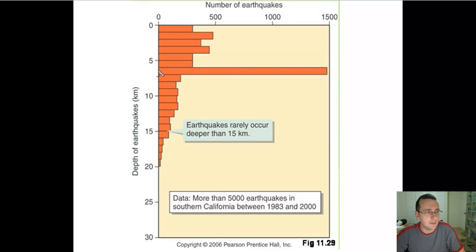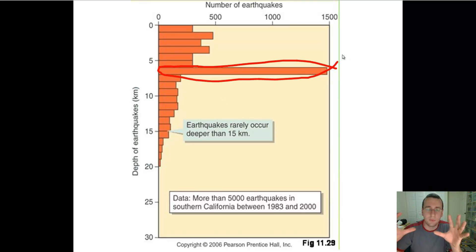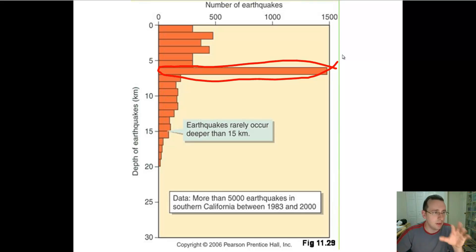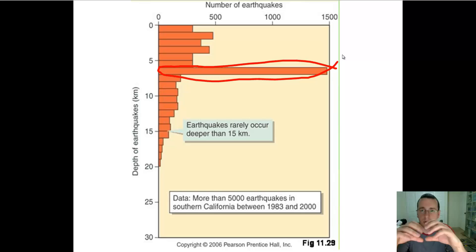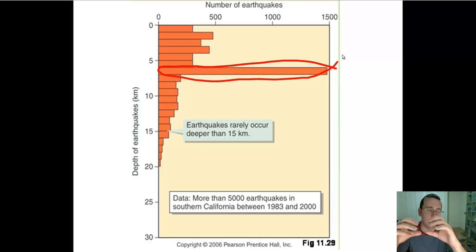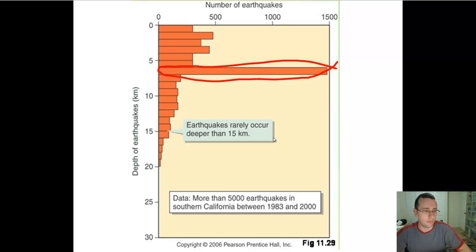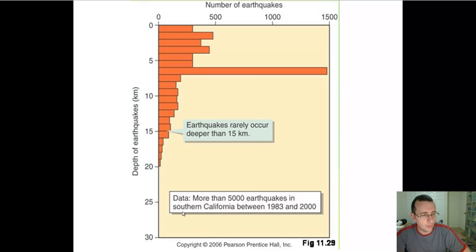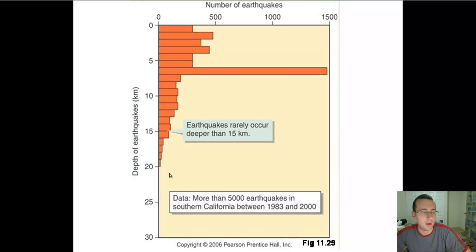There's also what I call the hotspot for earthquakes at around 6 kilometers deep — that seems to be the area where rocks are under just the right amount of pressure, making more earthquakes happen there than anywhere else. In over 5,000 earthquakes recorded in Southern California over 17 years, the majority happened above 15 kilometers deep, and none below 20 kilometers deep.